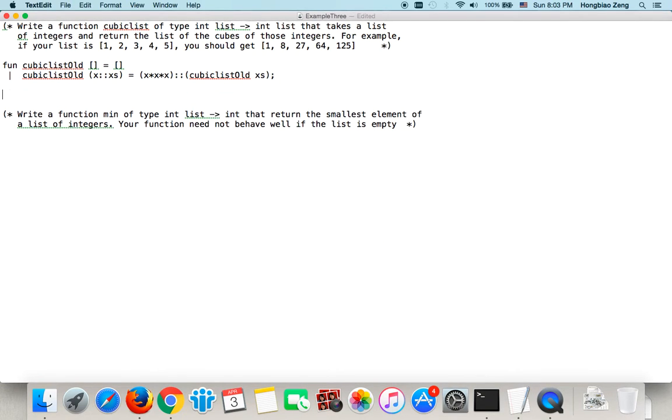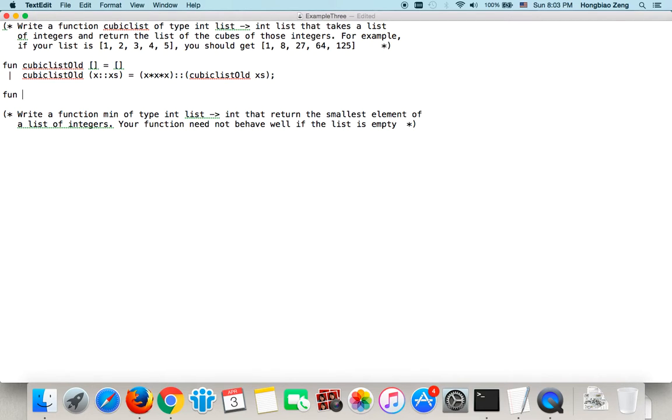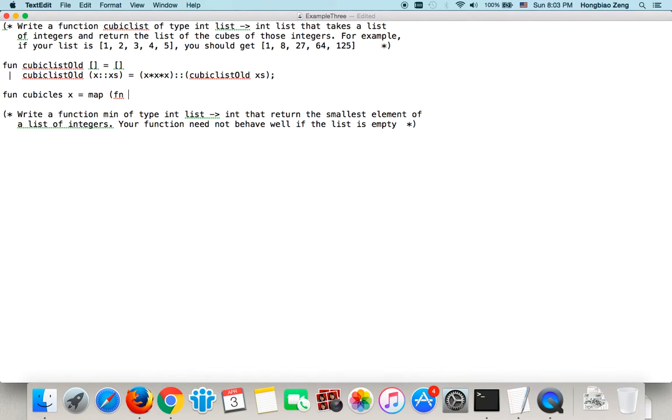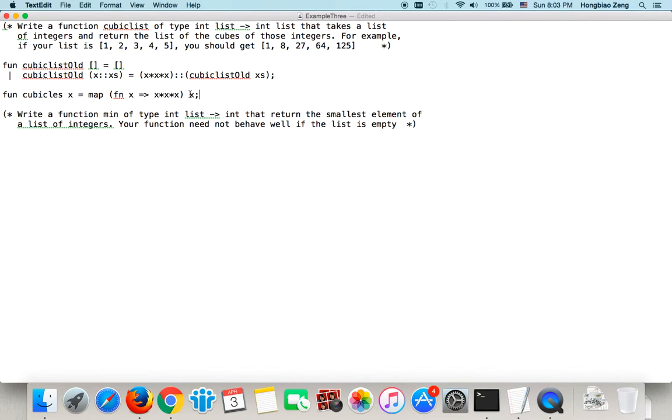Now, today we will introduce a new way. The new way to do is, we use the built-in function. First function, now we should use map. What does map do? Map will map a function to every element of a list. So of course the result will be a list. So let's say cubicList x equal, I will map the following function. The function is an anonymous function. You give me x, this function will return you x cubic, which is x multiplied by x multiplied by x. I will map this function to the list x.